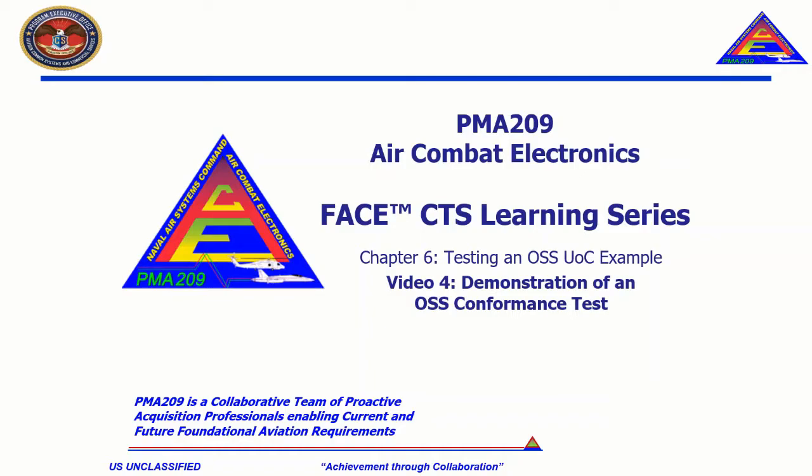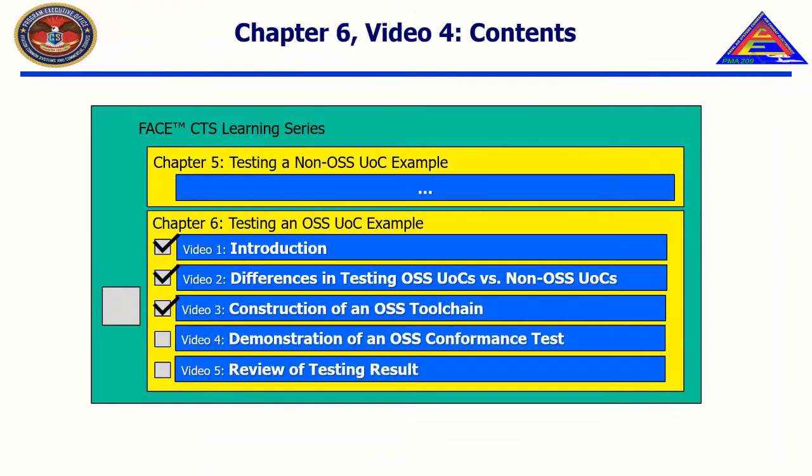Welcome to the CTS Learning Series, Chapter 6, Testing an OSS UOC Example, Video 4, Demonstration of an OSS Conformance Test.